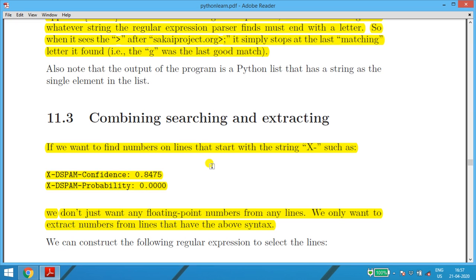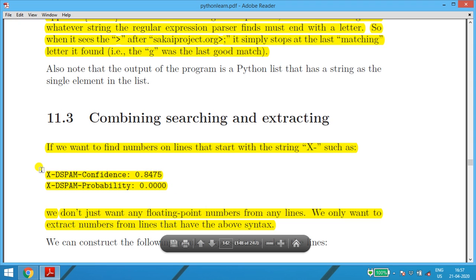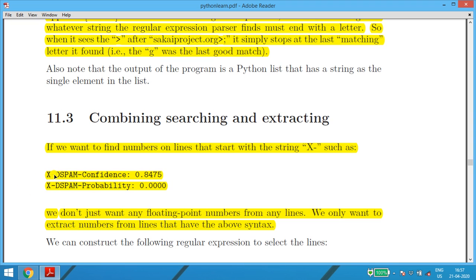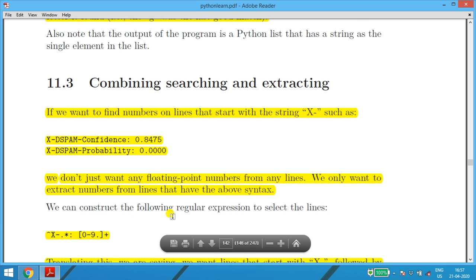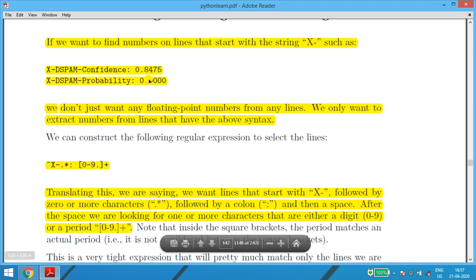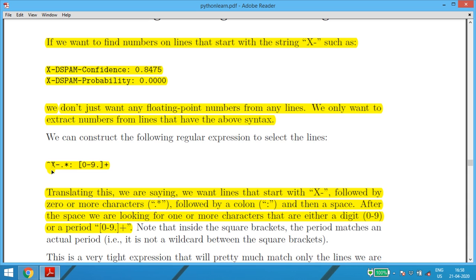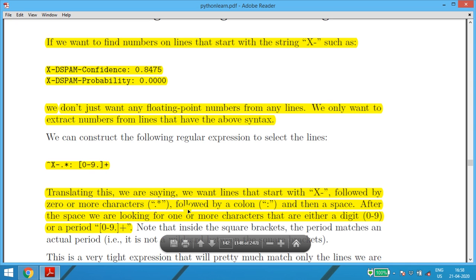The next subtopic is combining searching and extracting. If we want to find numbers on lines that start with 'X-' (capital X followed by dash), we need to handle that specific syntax. We don't want any floating-point numbers from any line — only from lines with that syntax. The regular expression is: '^X-' followed by '\S*' (zero or more non-blank characters), then colon, space, then [0-9.]+ (digits and period, one or more).